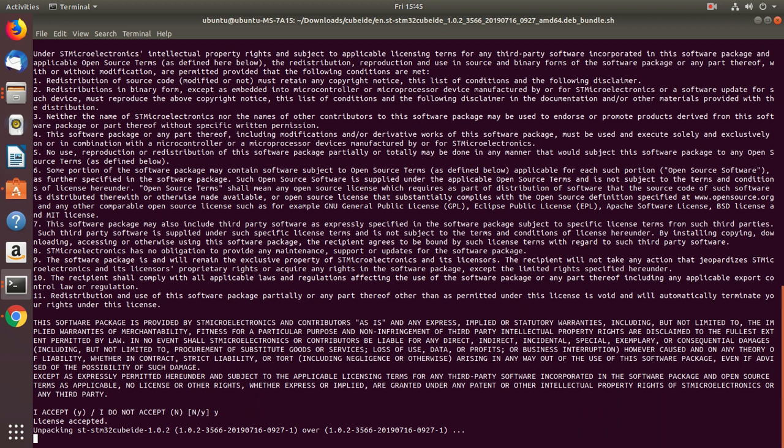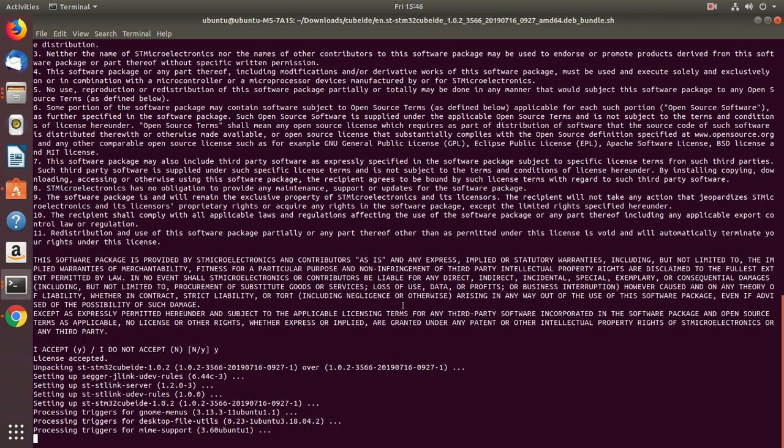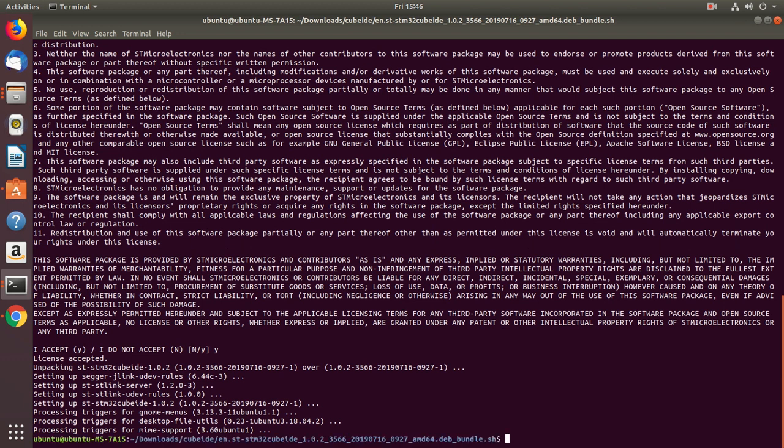Alright, so now just be patient. There you go. The installation was successful.